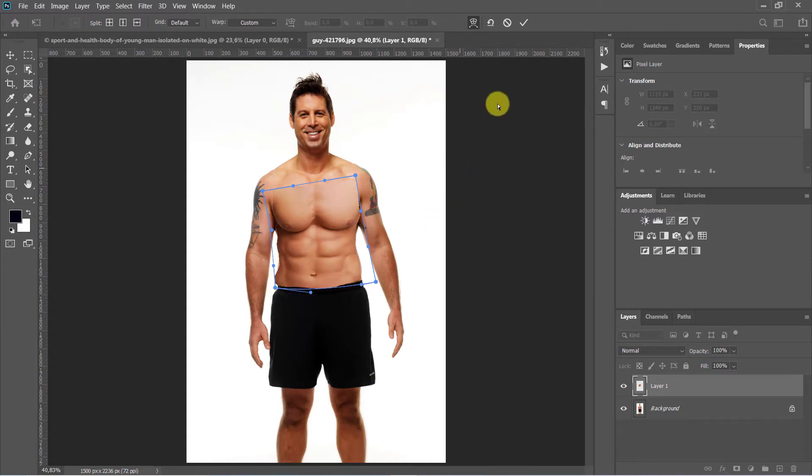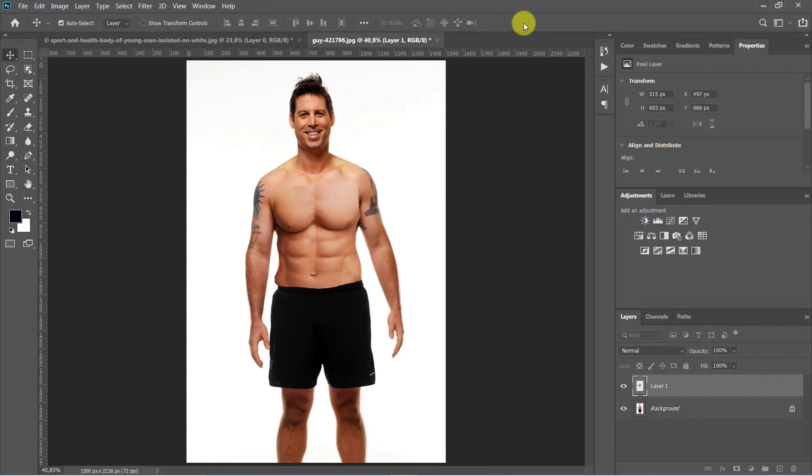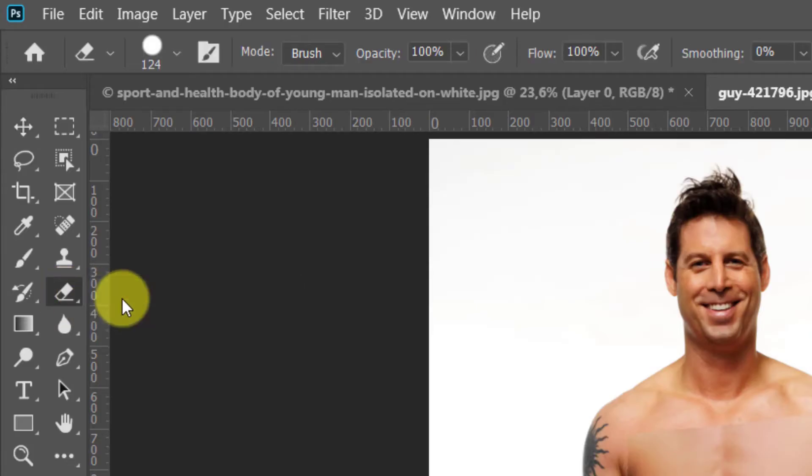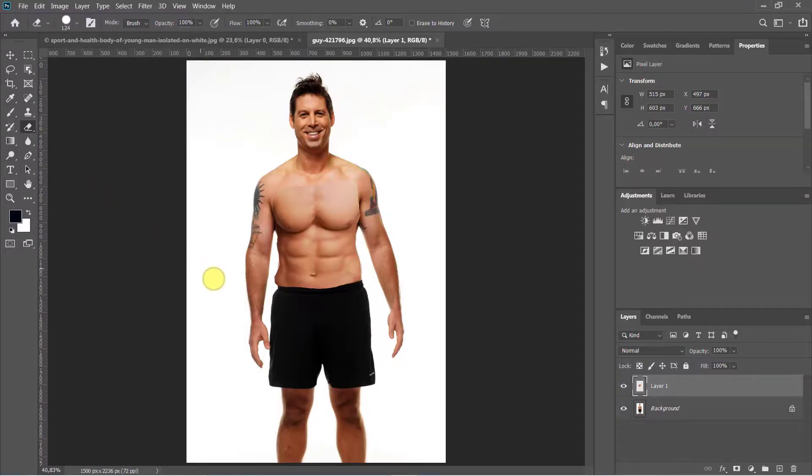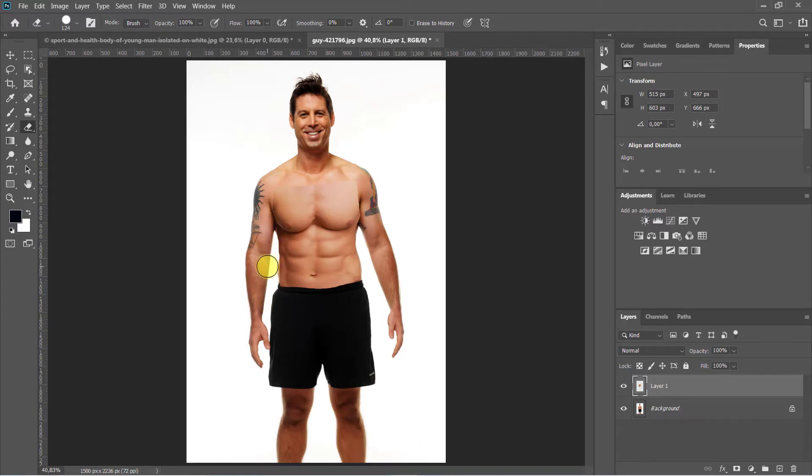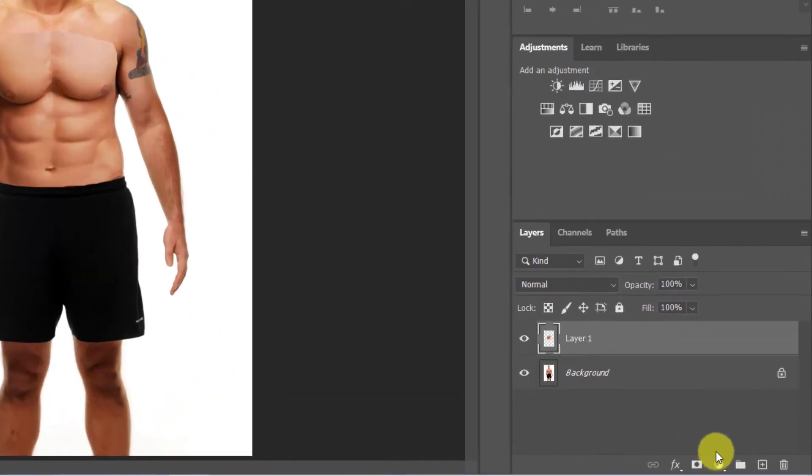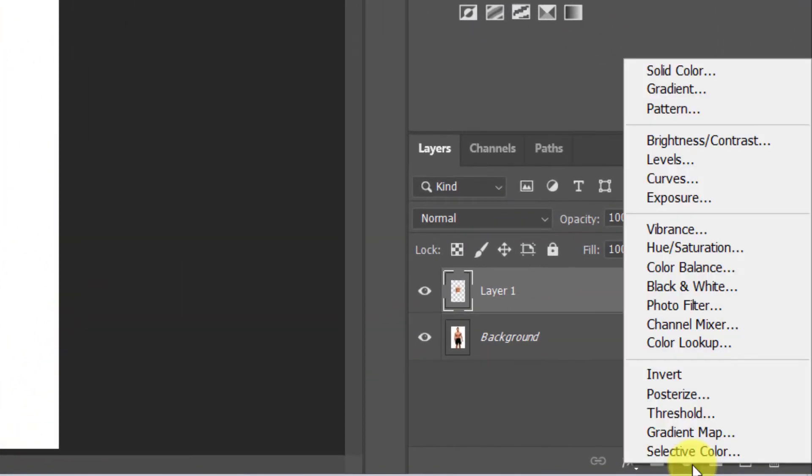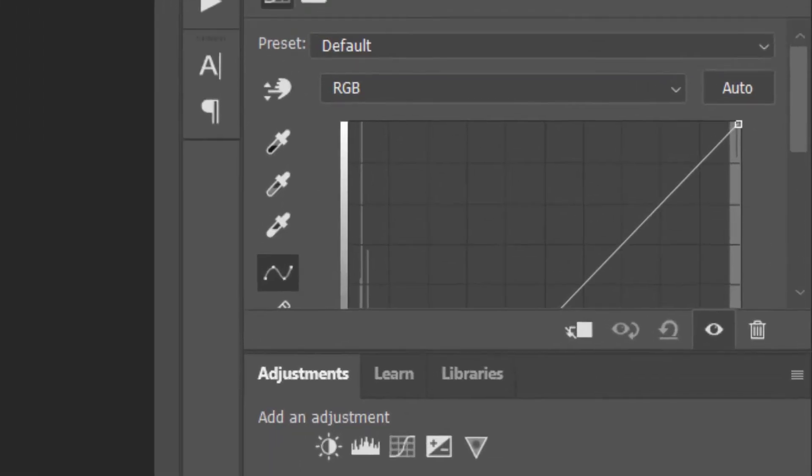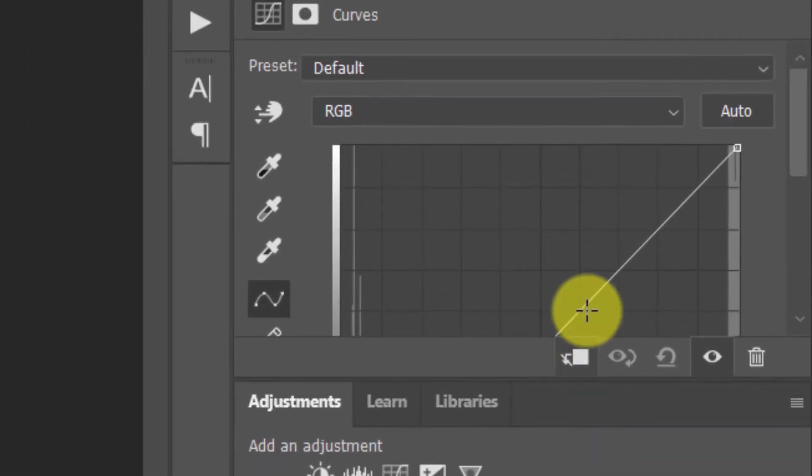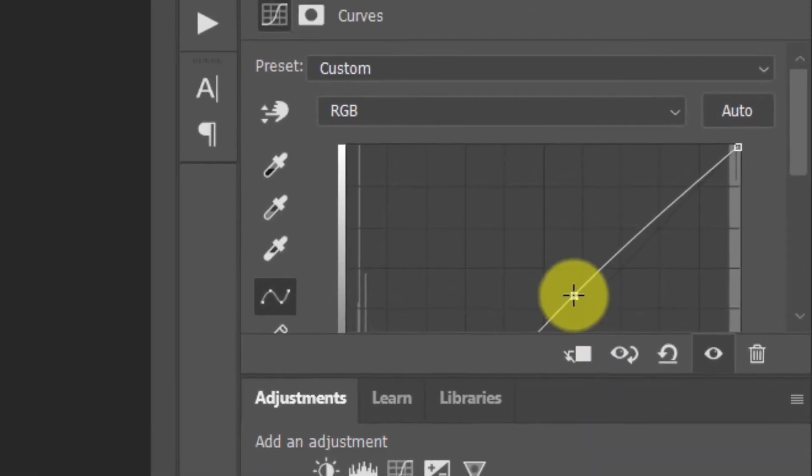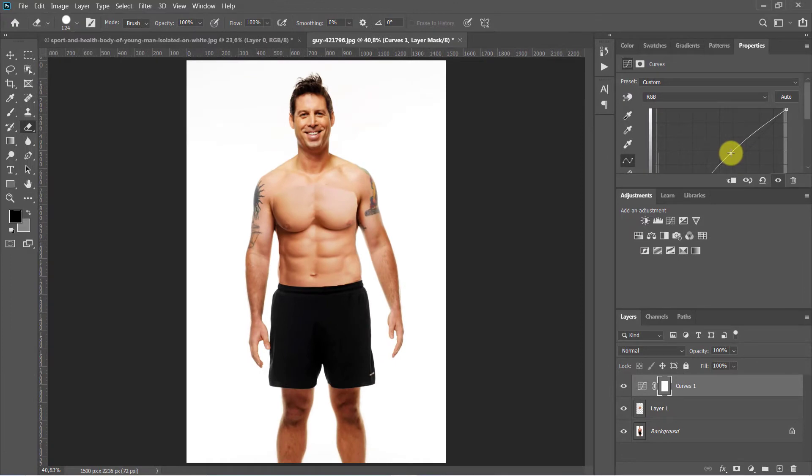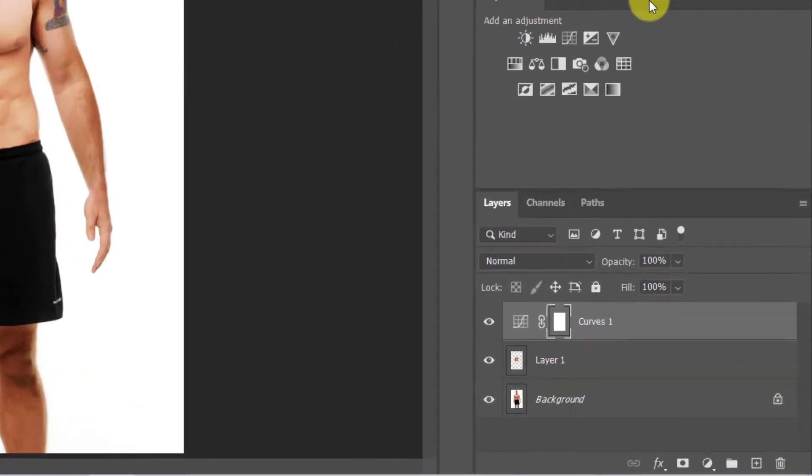Use eraser tool and remove unwanted areas. Go to Adjustment Layer and choose Curve. Adjust the lighting to be in harmony with the body.